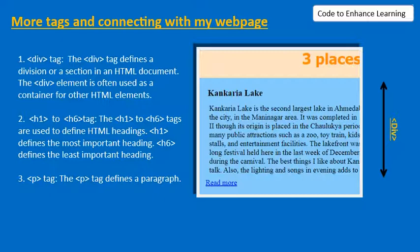As you can see in the example given here, the area marked in blue is created by a div tag. A div tag in simple words is used to group elements of the same subject together. For example, here we have used div tags to group the information related to the three places around us in separate divisions.